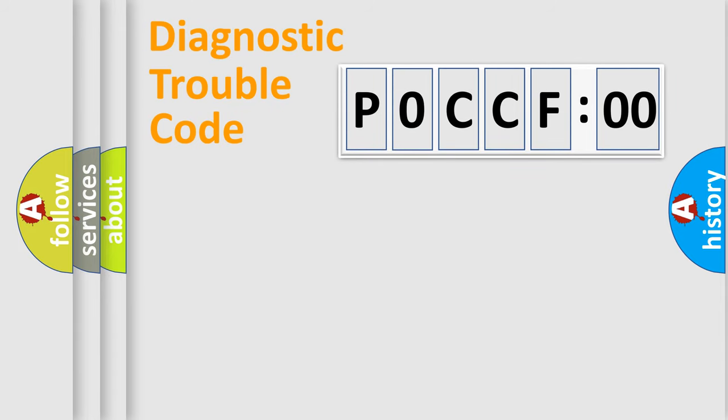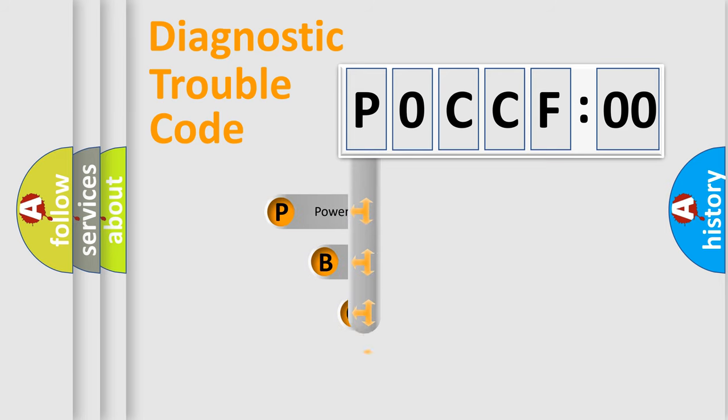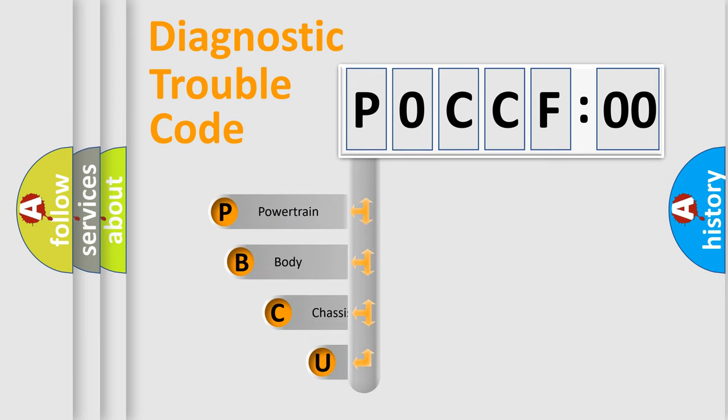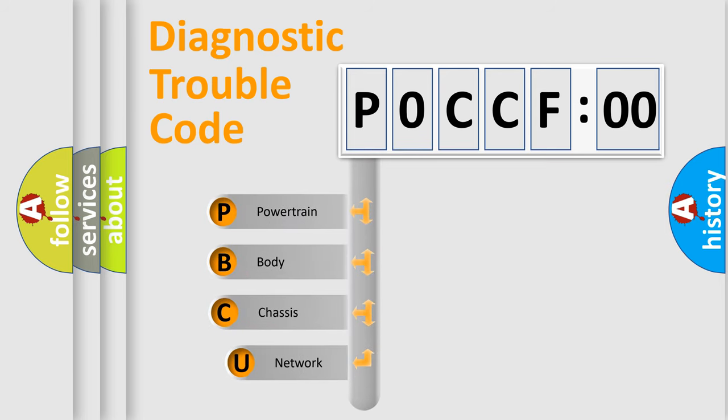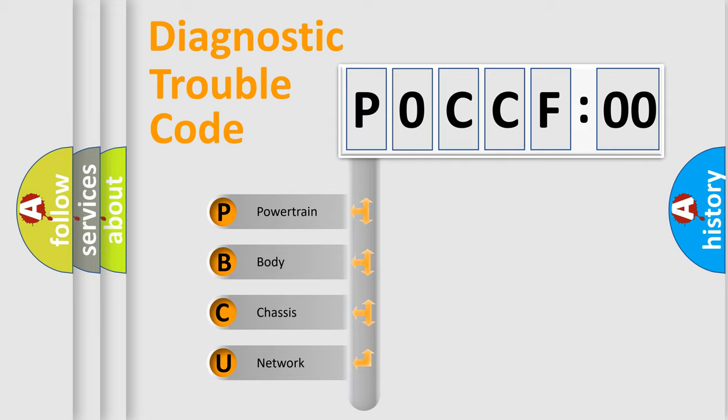First, let's look at the history of diagnostic fault code composition according to the OBD2 protocol, which is unified for all automakers since 2000. We divide the electric system of automobile into four basic units.